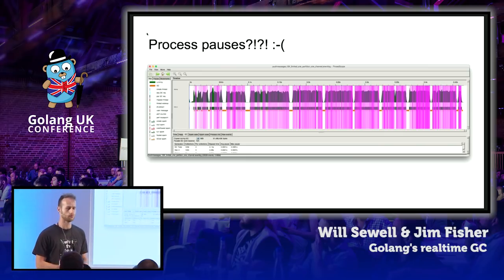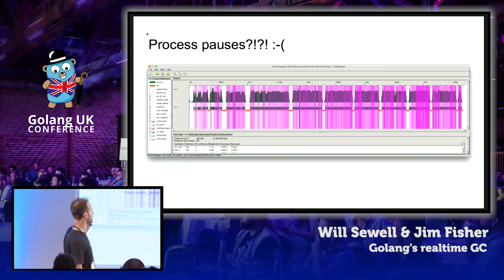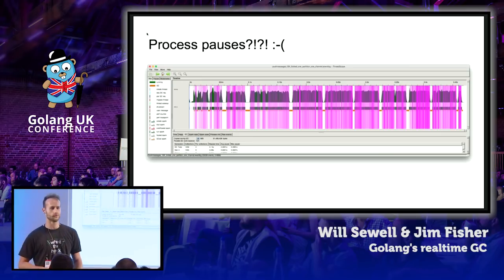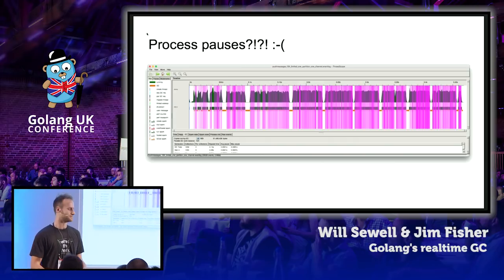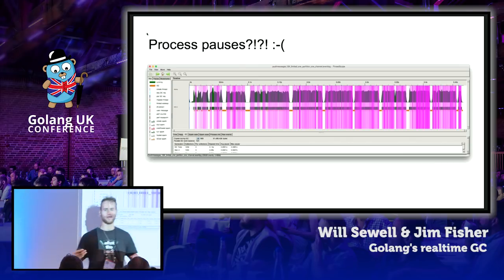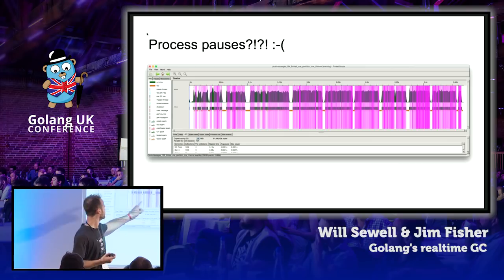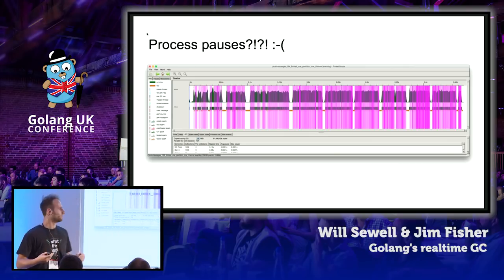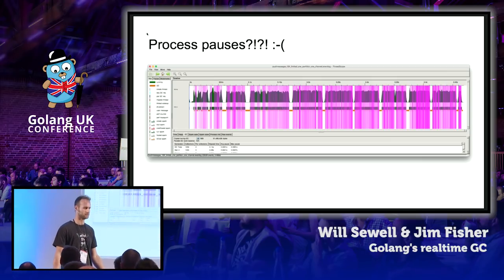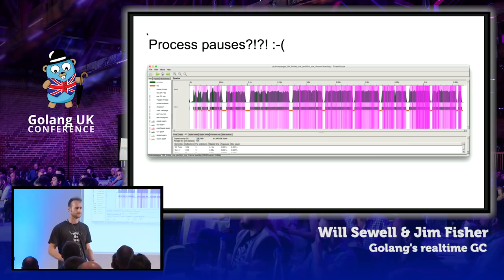It's a screenshot of a program called Threadscope, which visualizes one run of a Haskell program. We've got time from left to right. I've annotated this with very small pink lines marking where our system is sending messages. The key point is that they're sort of bunched up — we have periods where our system is sending messages at a high rate, but we've also got these gaps where our system wasn't sending any messages at all.